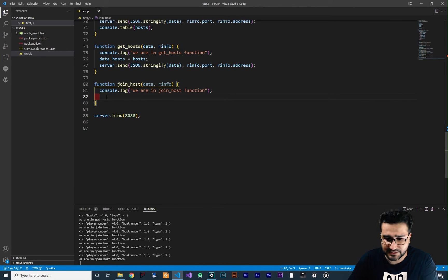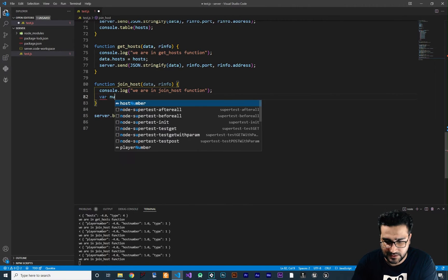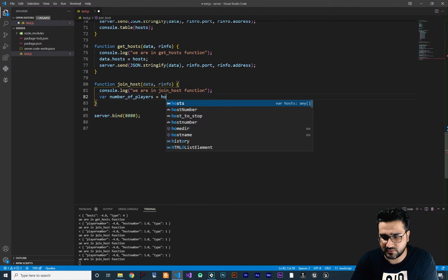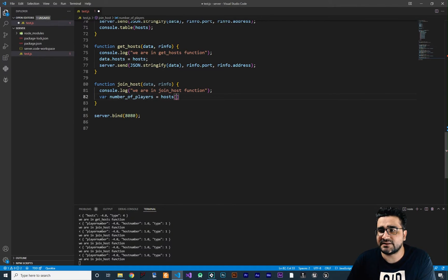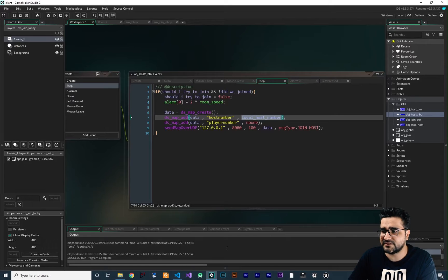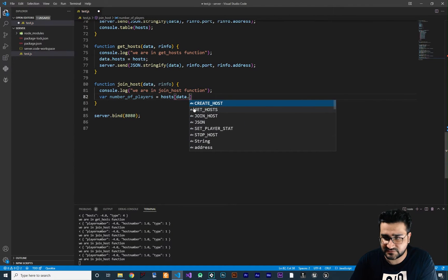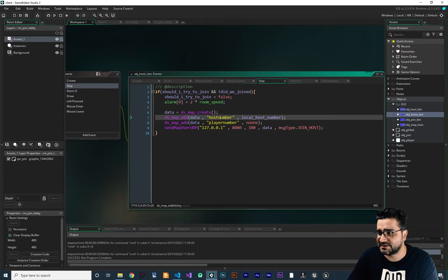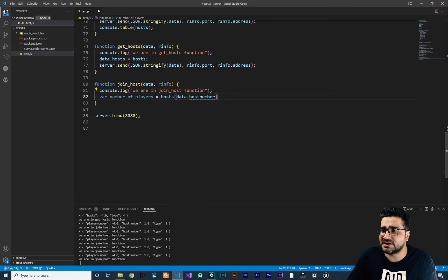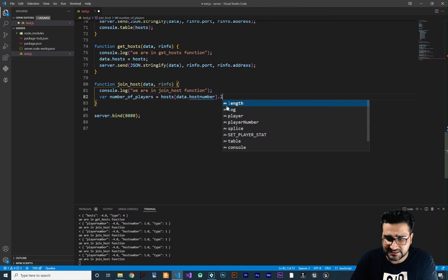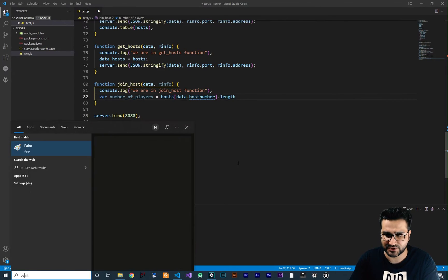Let's create a variable called number_of_players. Number of players is equal to hosts — you know that all the hosts are here — and the host that we want to check is the host number coming from game maker, this local host number. So we say data dot host number. We want to check the number of players in this hosts array with index of host number, and with length we can get the number of players.